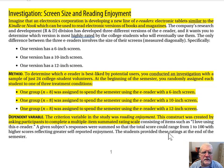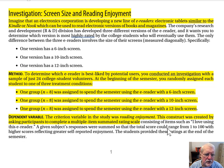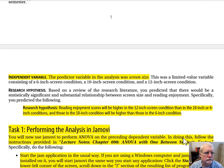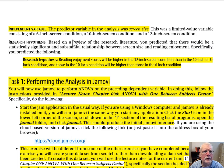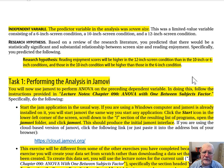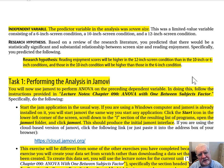The dependent variable in your study was Reading Enjoyment. This construct was created by asking participants to complete a multiple-item summated rating scale consisting of items such as, 'I love using this e-reader.' Scores can range from 1 to 100, with higher scores indicating greater reading enjoyment. The independent variable — the predictor variable — was screen size. Your research hypothesis was that reading enjoyment scores will be higher in the 12-inch screen condition than in the 10-inch or 6-inch conditions, and those in the 10-inch condition will be higher than those in the 6-inch condition.